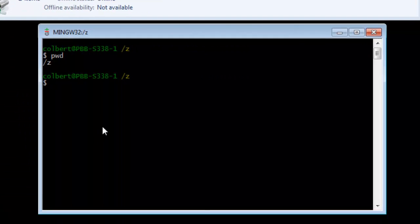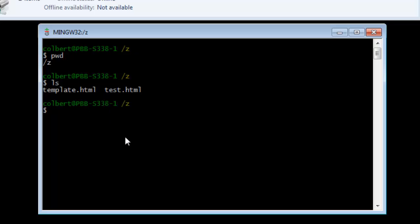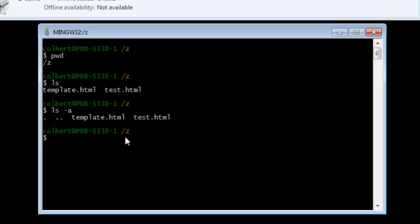So from a bash shell, if I wanted to see all of the files, I could type LS, which is list. And then it shows me the two files. If I might have some hidden files, I can type LS dash A. And that shows me all of them, even the hidden files.